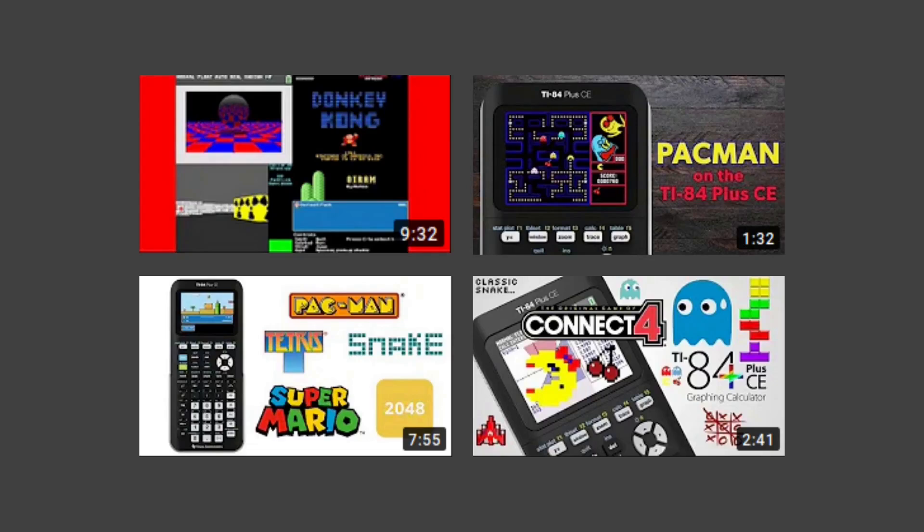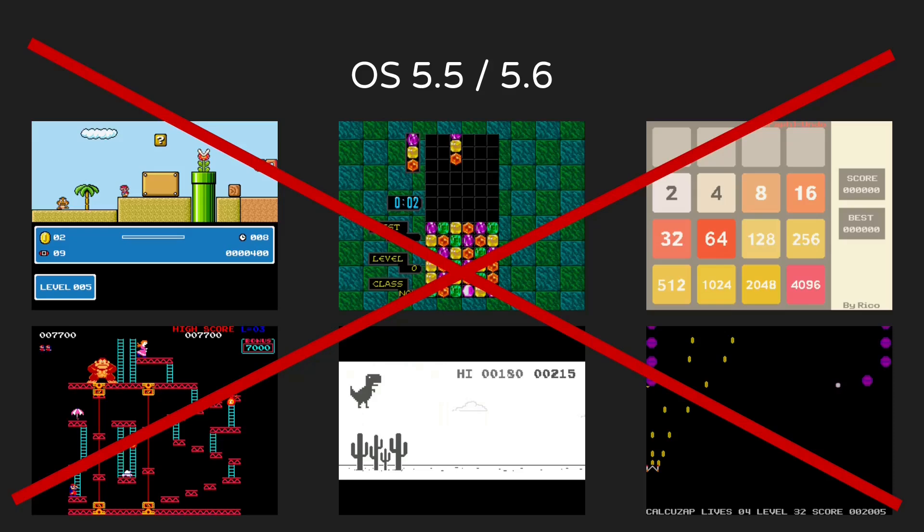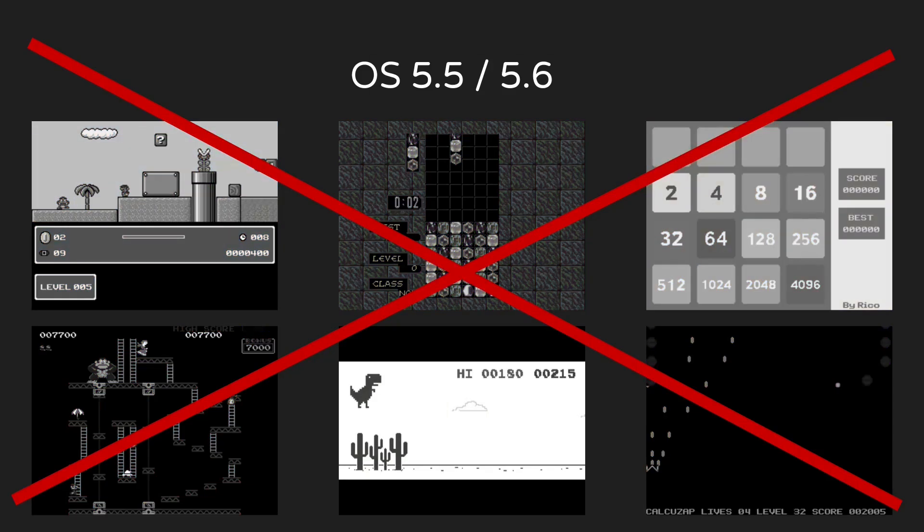While there are many tutorials explaining how to install games on your graphing calculator, at the time of this video none of them work on the latest OS versions 5.5 and 5.6. This is because TI removed the ability to run assembly programs, including most games, in OS 5.5.